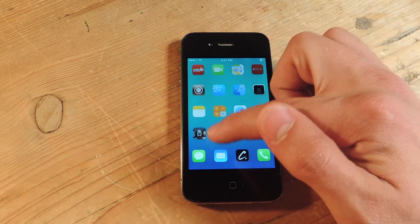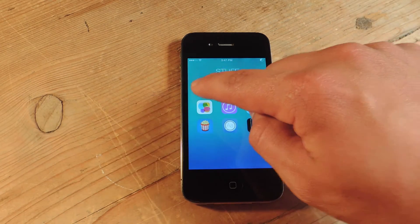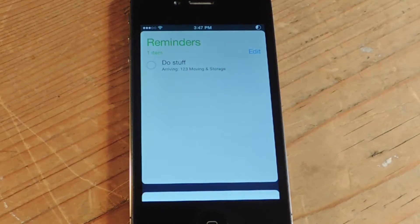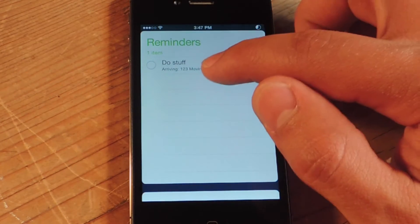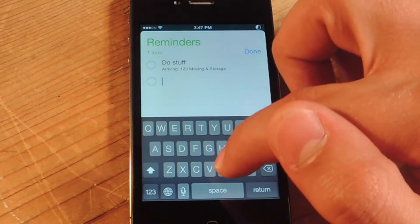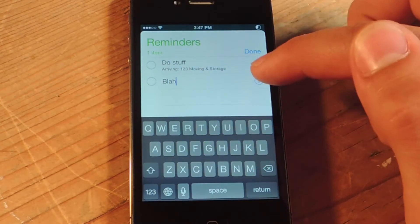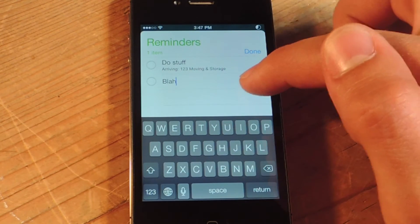So basically you're just going to go into the Reminders application — it comes with your device, it's stock on the iPhone. So you see I have one set up already, it's called "do stuff." I'm just going to start a new one. You just tap on the empty line, tap whatever you want, then you tap this eye icon right next to it on the right.